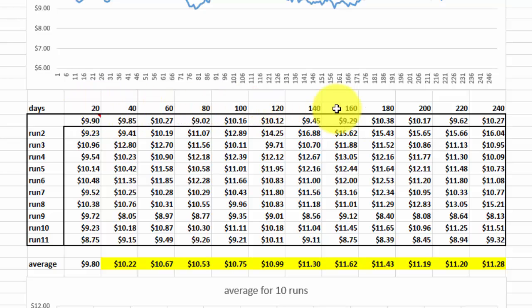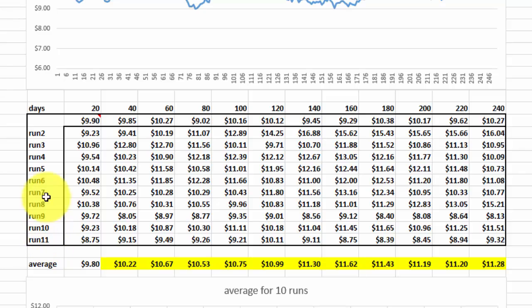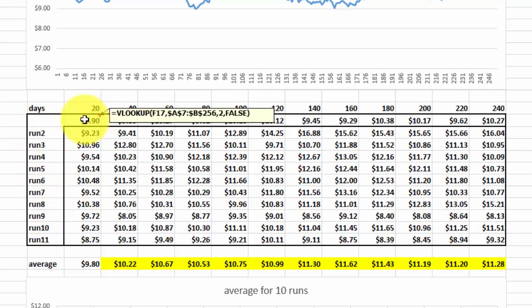So we create this row, this column, and then we put here a VLOOKUP function. It looks up 20 in the range A7 through B256, locked.